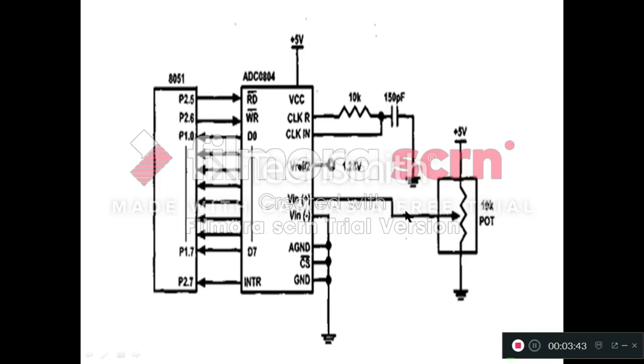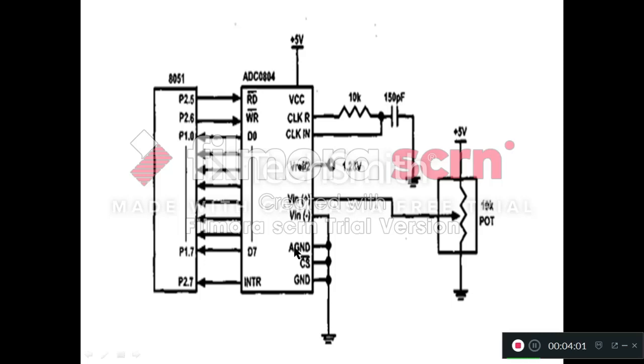VIN plus is connected to the variable terminal of the potentiometer and VIN minus is not used. That's why it is connected to ground. Here two grounds are there: analog ground and digital ground. Analog ground is the ground, as we have analog signal at the input. That's why this analog ground is provided.